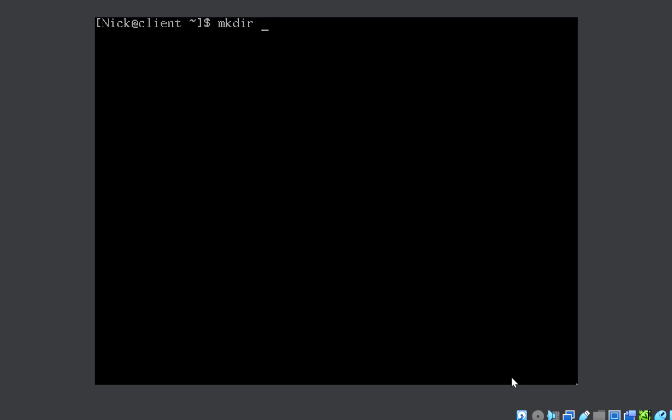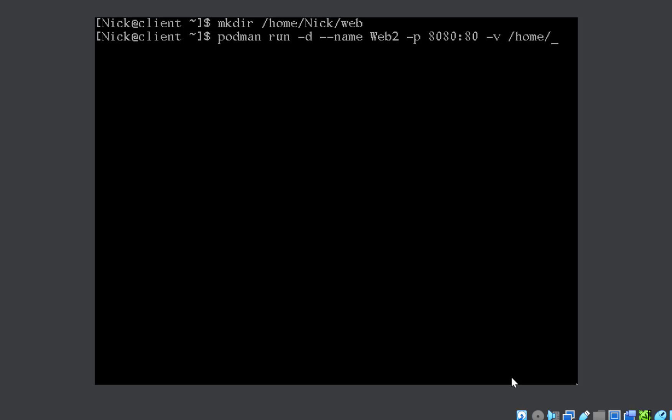Let us create the directory. mkdir /home/nick/web. Let us suppose this is the directory that is asked to be mapped onto the container directory. Now podman run -d --name web2 -p 8080:80 -v /home/nick/web mapped with /var/www/html. They will tell you with which directory to map. Then the container.